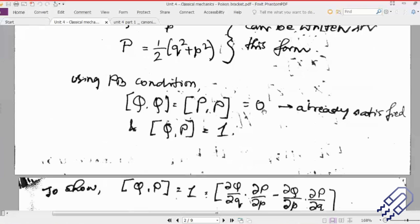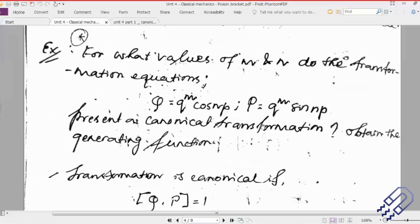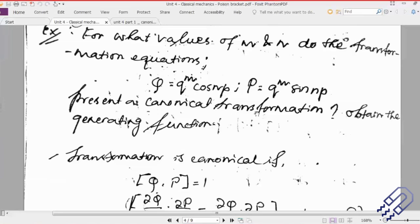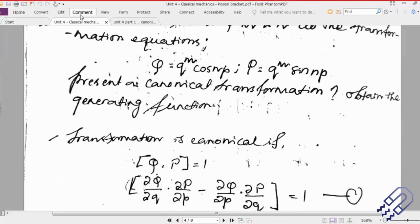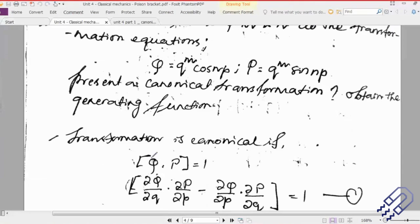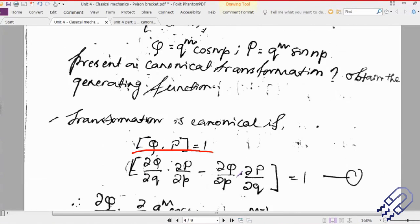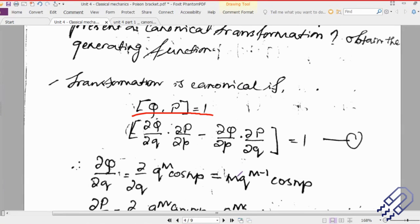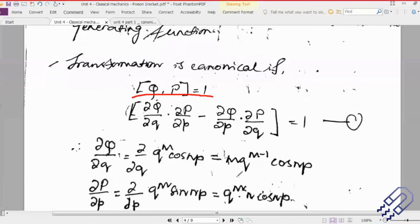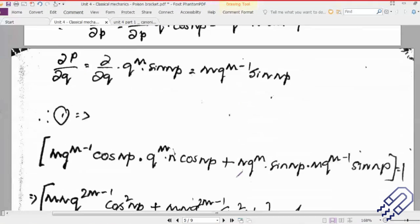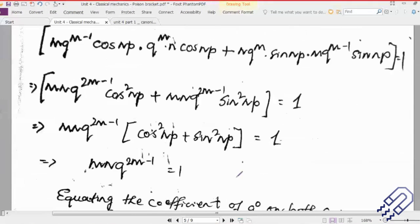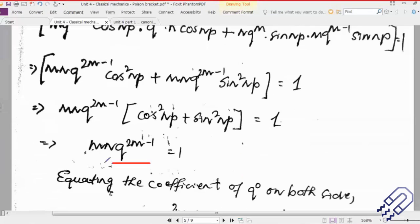For the second question, what we did was actually try to find out the value of m and n. The given condition was that this transformation was already canonical. So what we did was take up the condition [Q, P] = 1 for canonical transformation, put everything together, did some normal differentiation, and finally arrived at a very simple expression: m and q to the power 2l minus 1 is equal to 1.